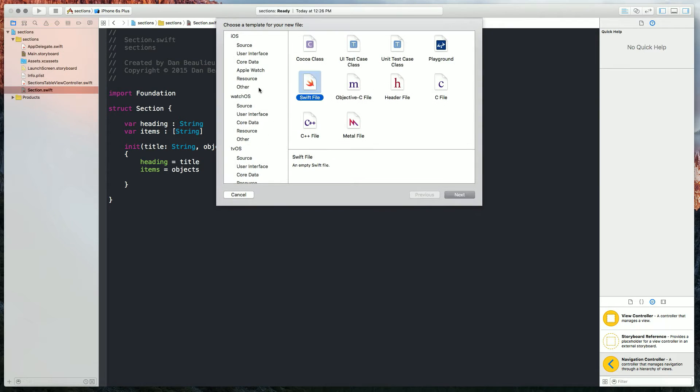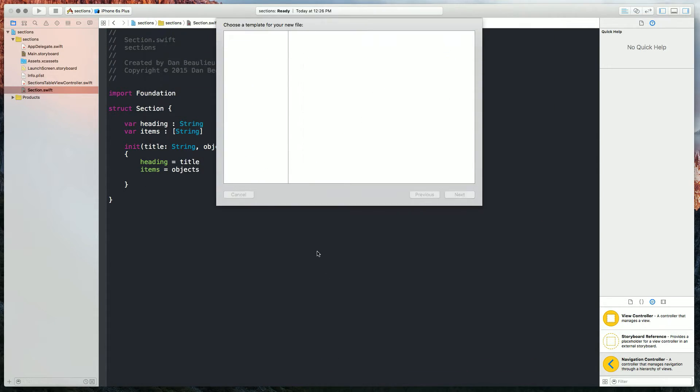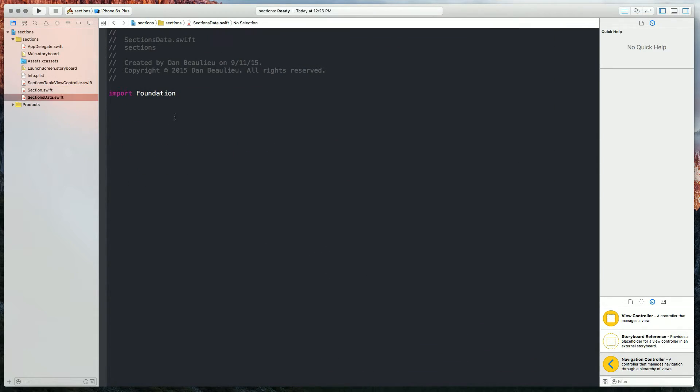New file, it's going to be a swift file, and sectionsData. I'm going to fast forward through me keying this all up, and I'll explain it when I'm done.